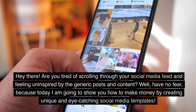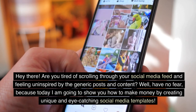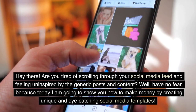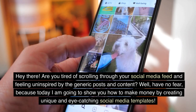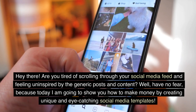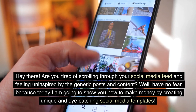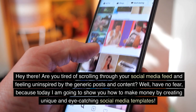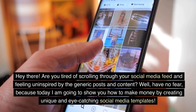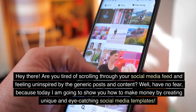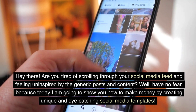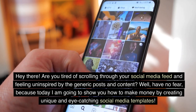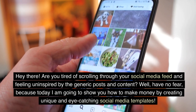Hey there! Are you tired of scrolling through your social media feed and feeling uninspired by the generic posts and content? Well, have no fear, because today I am going to show you how to make money by creating unique and eye-catching social media templates.